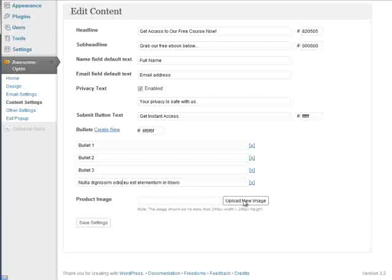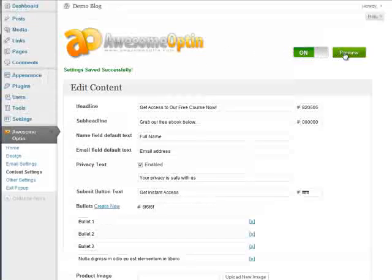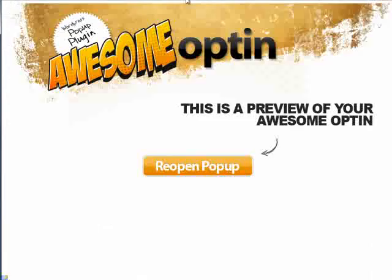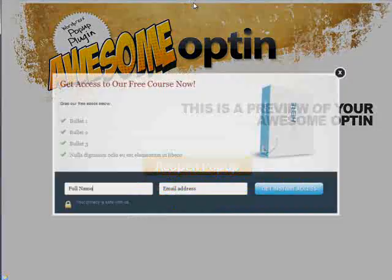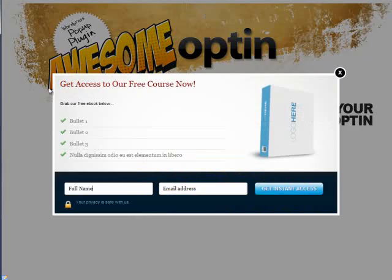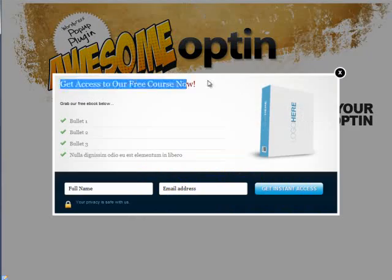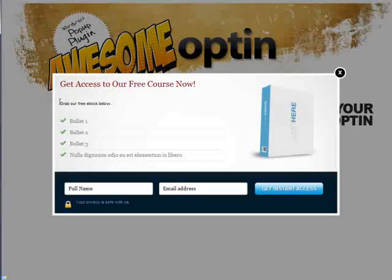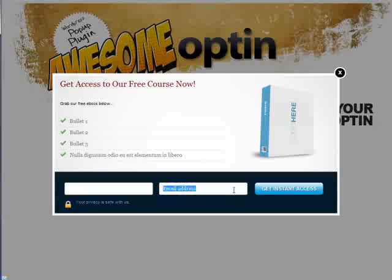I'll just leave this like that for now. If you want to change the product image, you just need to make sure you upload a new image here, and the image should be no more than 240 pixels in width by 240 pixels in height. And once you're done, you can click on save settings, and we'll preview this, just to show you a few of the changes that we made. Okay, you'll see that I changed the headline up here, here's the sub-headline and bullet points. Then this is the name input, and then this is the email input. Your privacy is safe with us, that's the privacy text. And then here is our submit button.